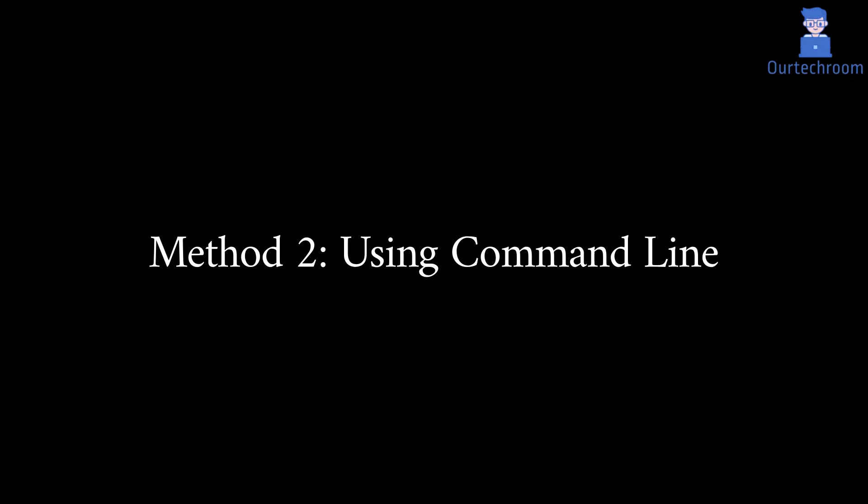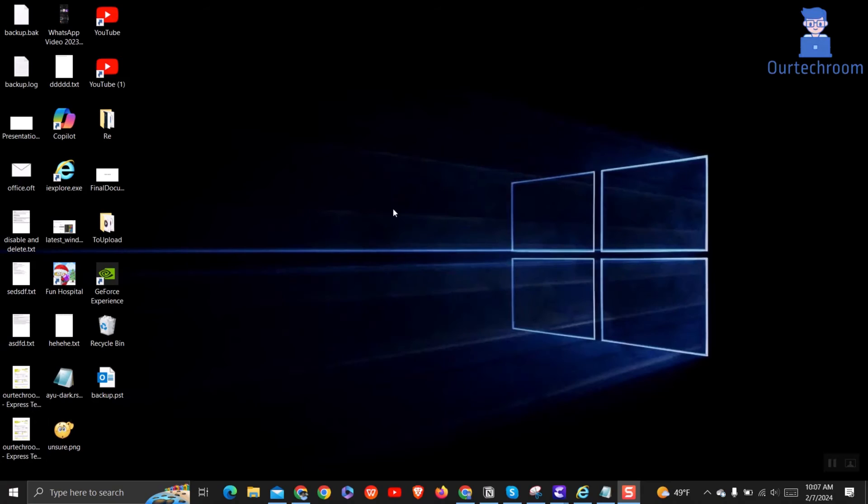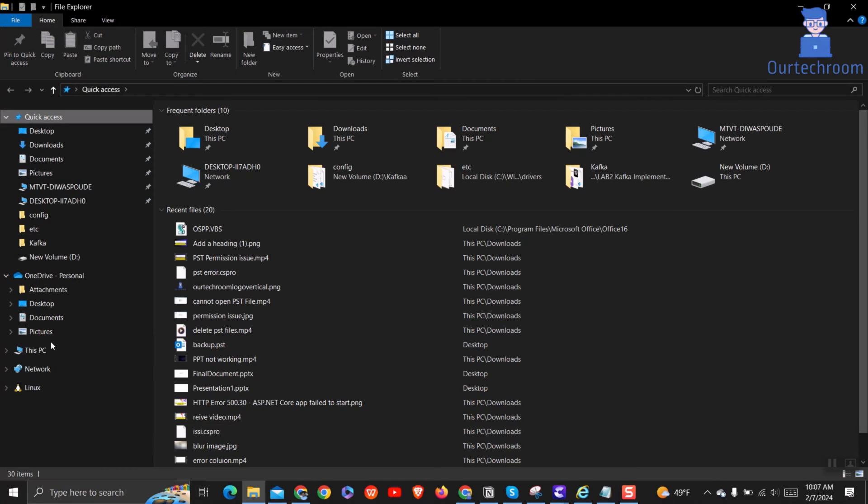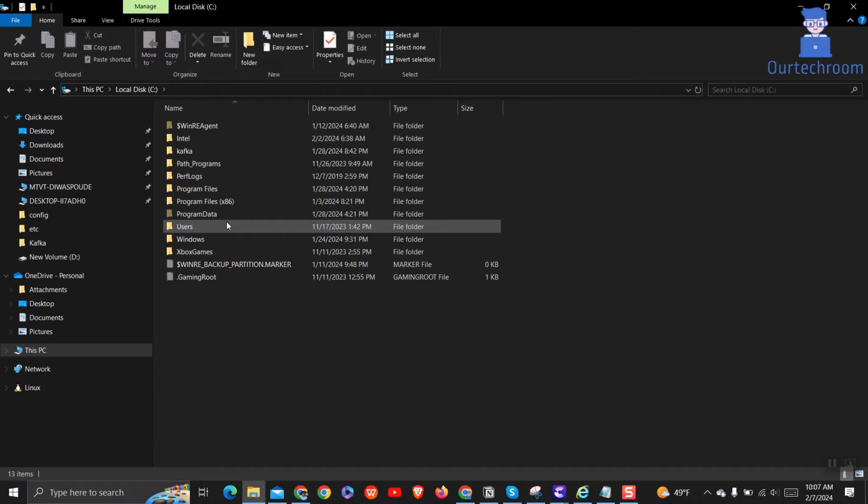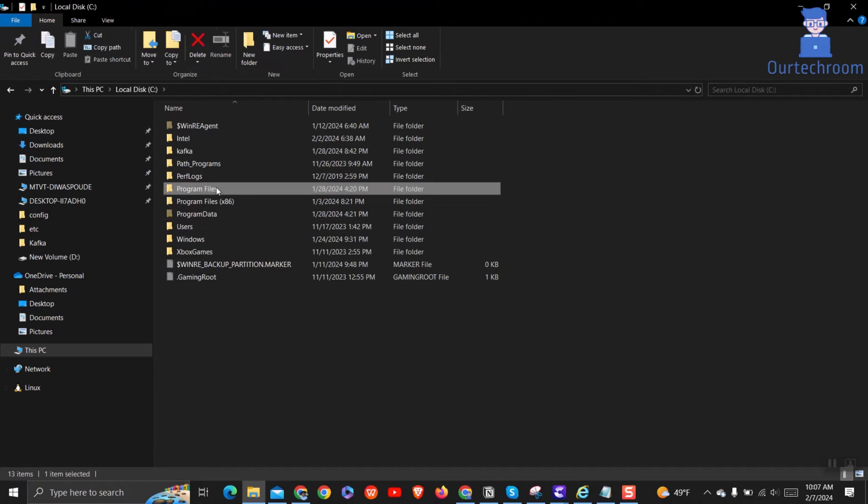Method 2: Using command line. Go to the location where you have installed Microsoft Office. Usually it is located in the following location. Navigate to this path.